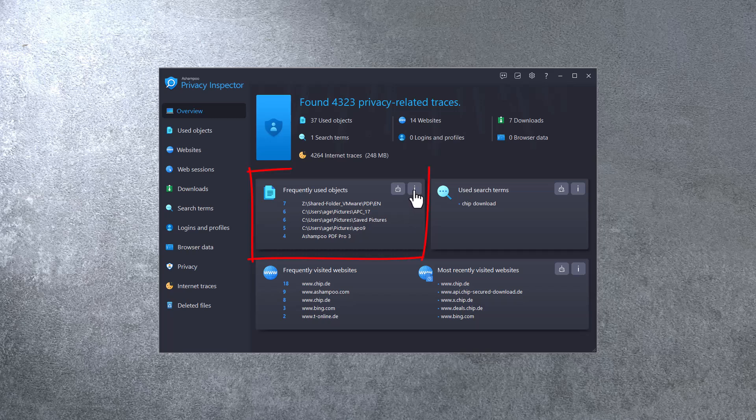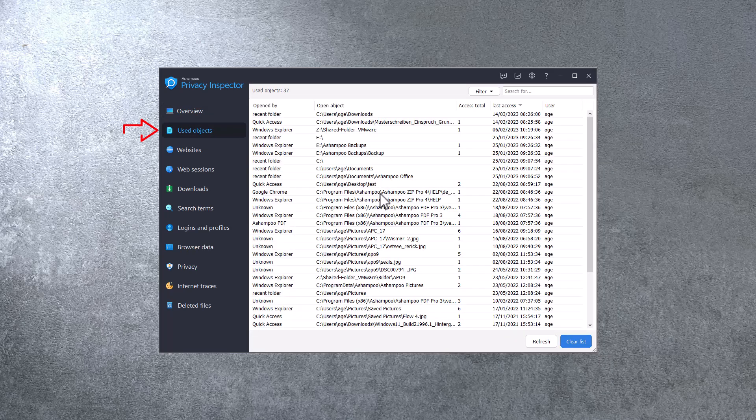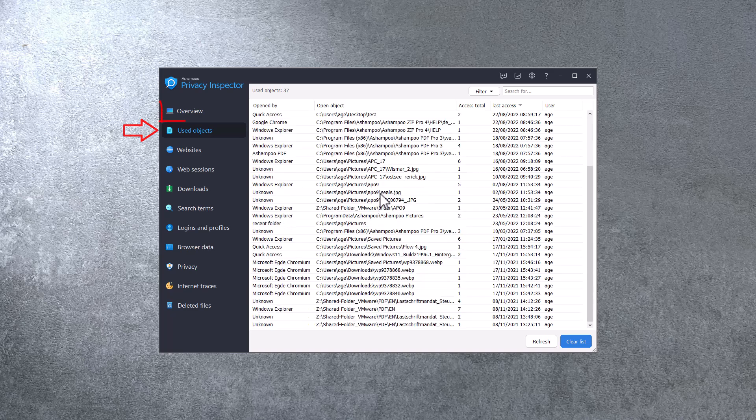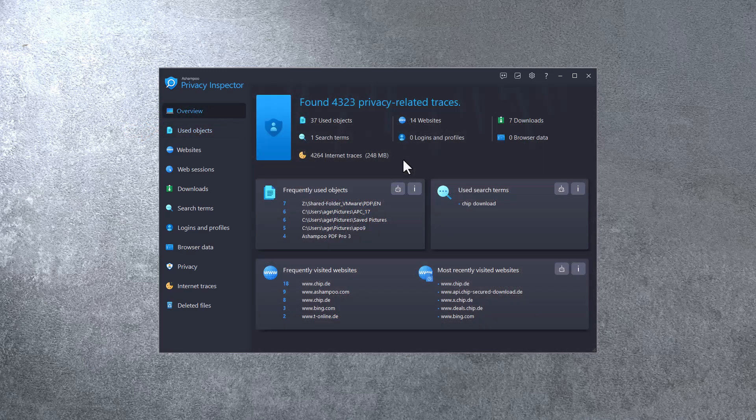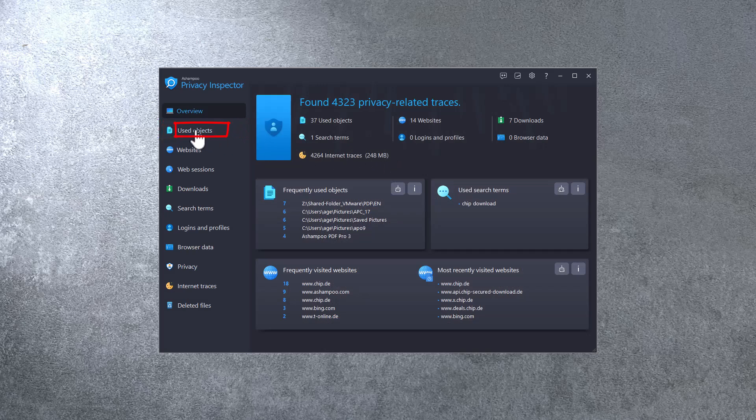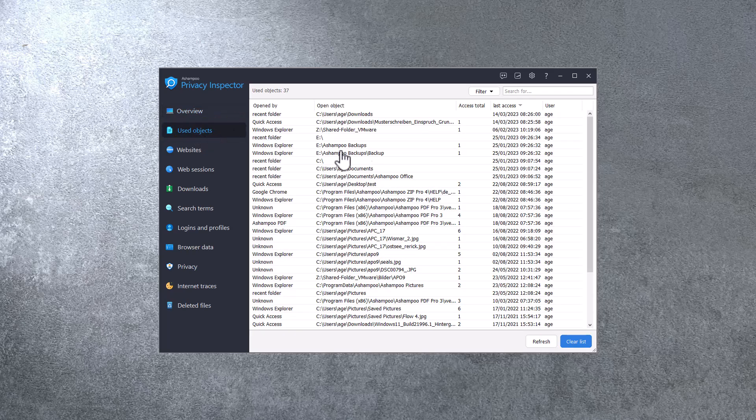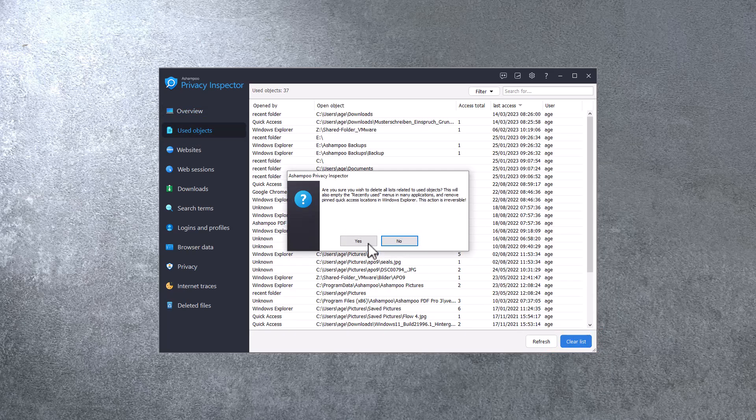Let's take a closer look at used objects. This includes files, folders, and the applications that opened or created them. I can also access this category using the left sidebar. Not only can I review the items, but I can also delete them by clicking Clear list.